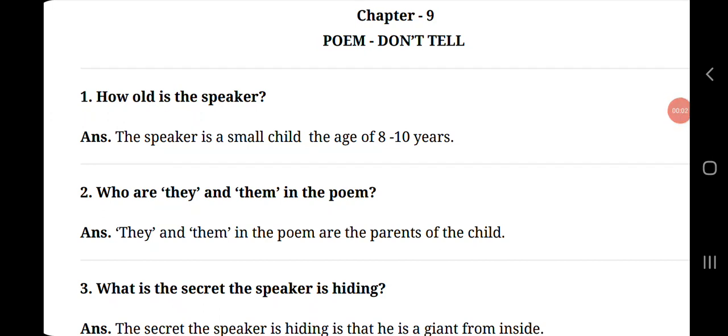Hello everyone, now let's do standard third subject English chapter 9, poem don't tell. Today we will do the textbook solution of unit number 9.